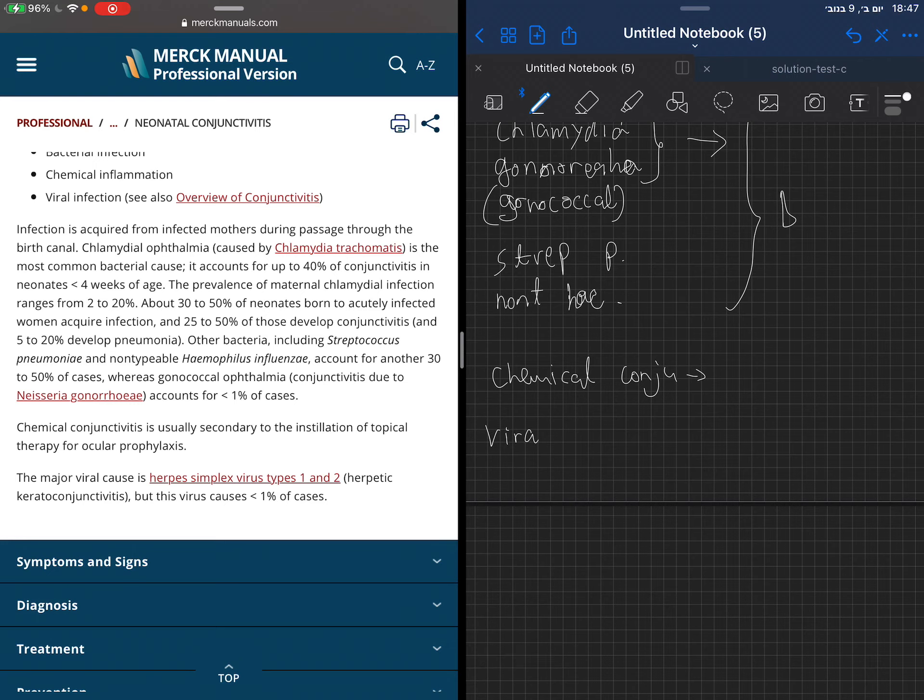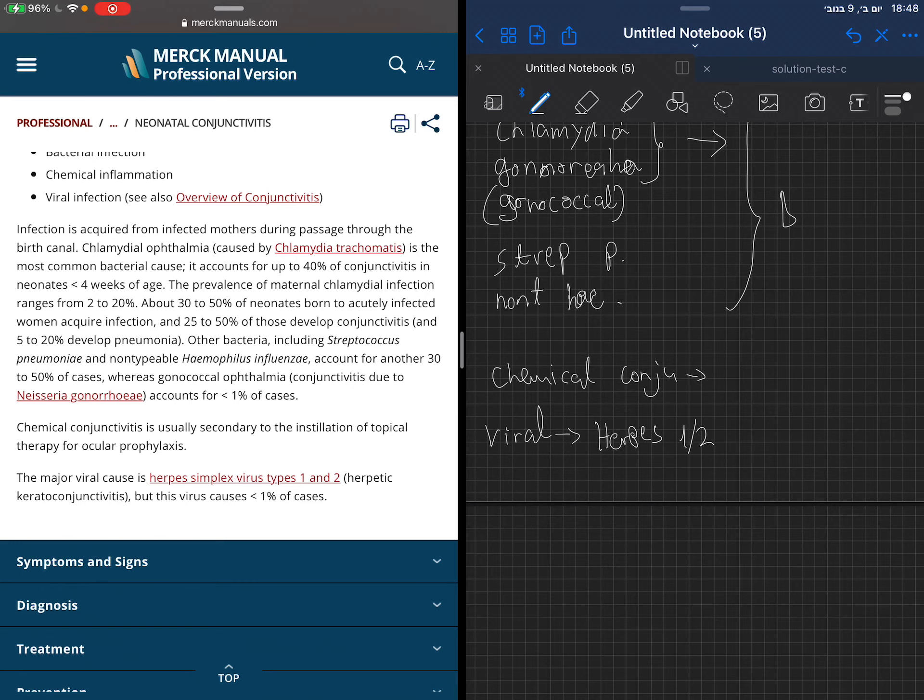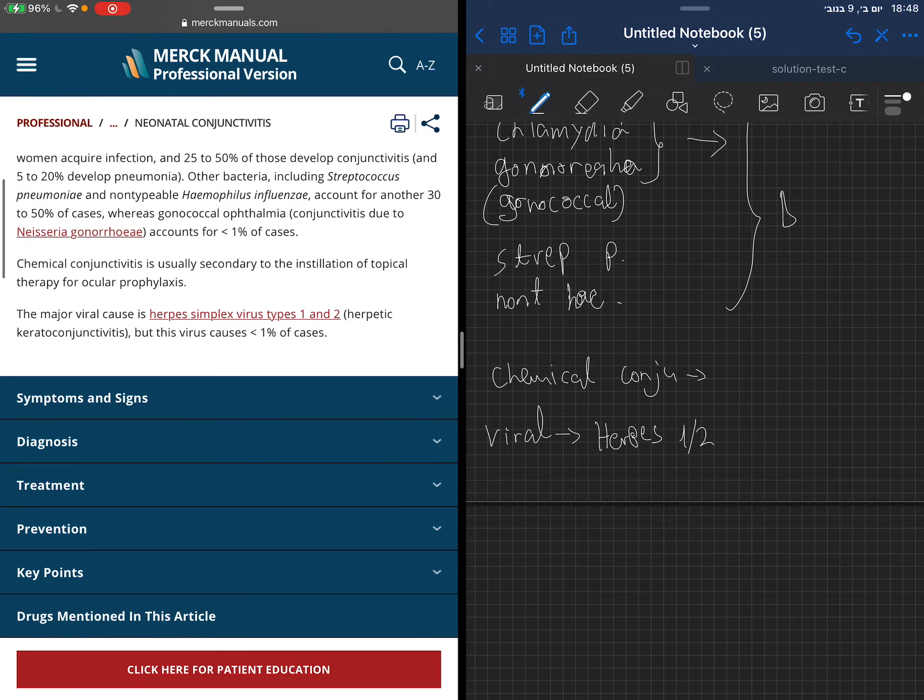When we talk about viral, we usually talk about herpes type 1 and 2, which is called herpetic keratoconjunctivitis, but it's quite rare.